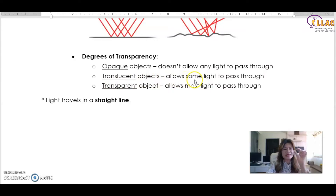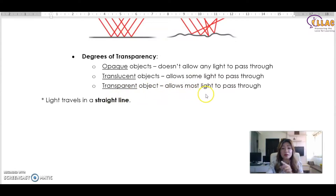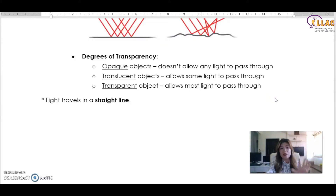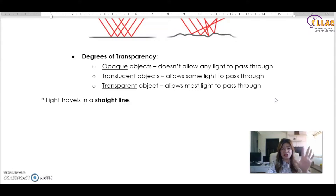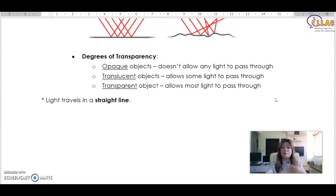Translucent allows some light to pass through, so you can slightly see through it. Transparent objects allow most light to pass through. For example, a glass door is transparent — you can completely see what's going on inside. Frosted glass is translucent — you can maybe see some shadows but not everything clearly. A wooden or metal door is completely opaque — no light can pass through and you cannot look in.